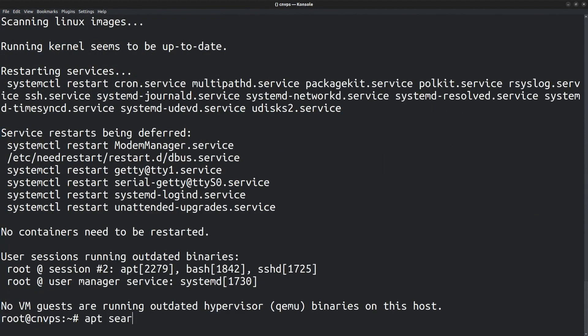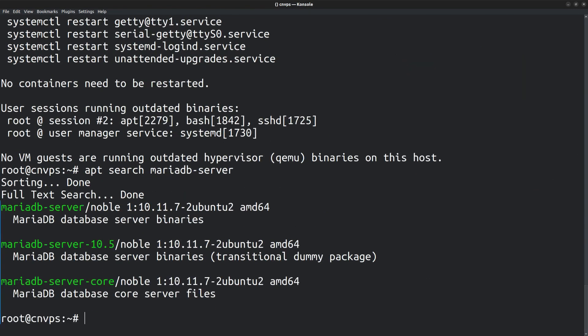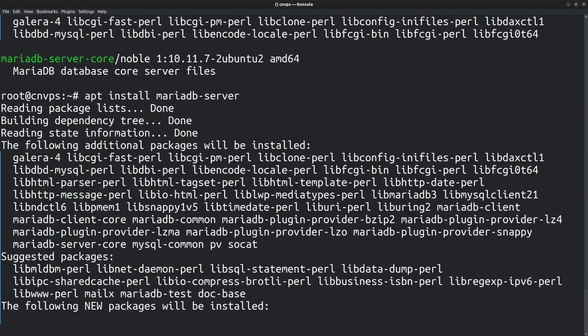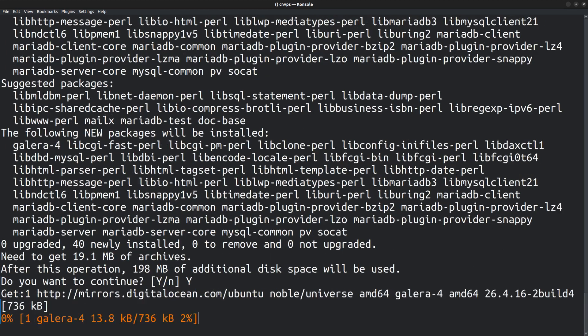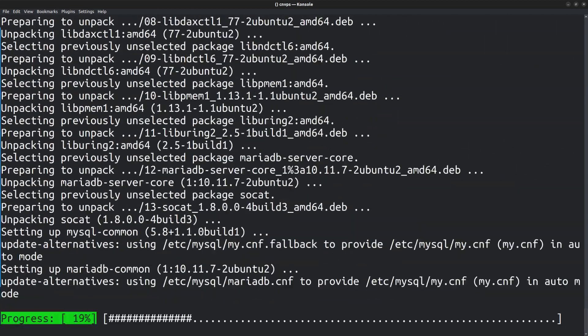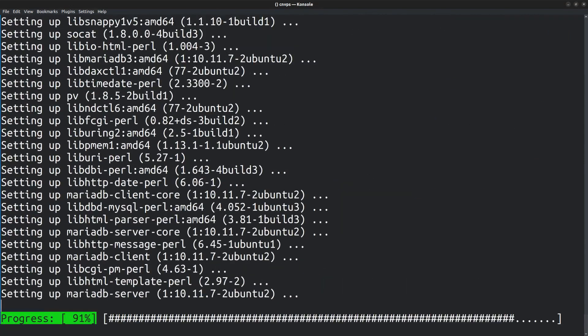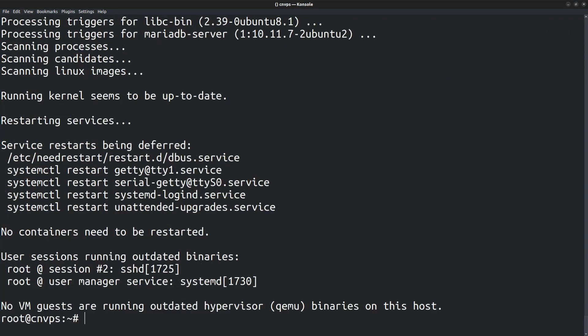MariaDB server can also be installed from the apt repository. apt-search mariadb-server and here it is. This is the one we want to install. So let me run the command apt-install mariadb-server. Okay, MariaDB server is now installed.